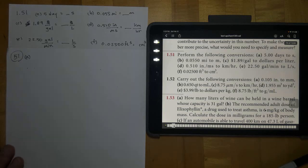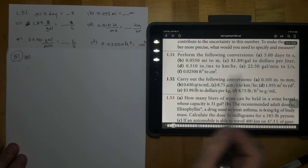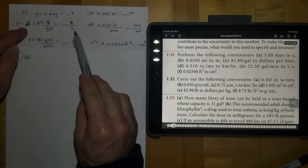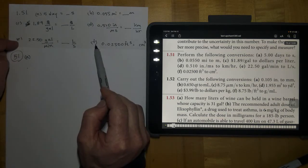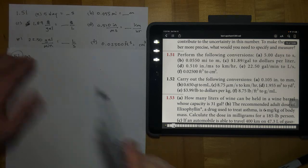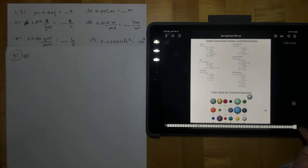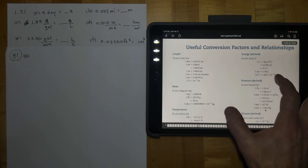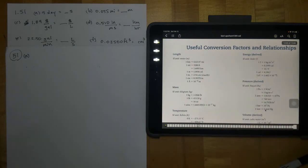This is number 51 from chapter 1. I copied number 51 right here onto this paper. These are the questions that come from each part, A through F. I did that so I can go in the textbook to the very last page to some useful conversion factors and relationships, because I'm going to need to look some of these pieces up as we go.